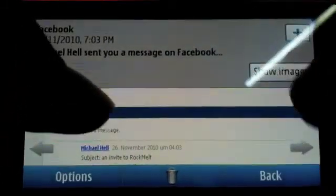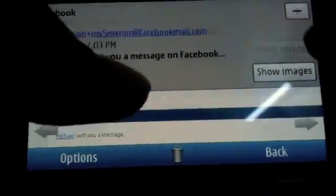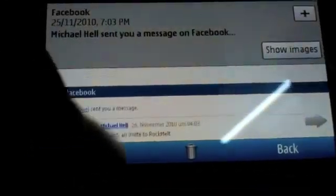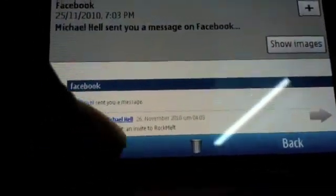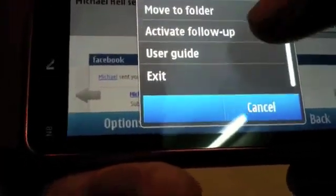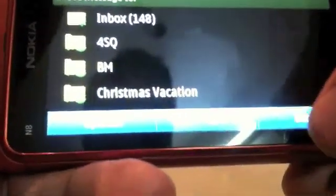You can also choose to show images or not, or choose to see more information from the user, or reply, forward, move it to a folder, basic stuff like that.